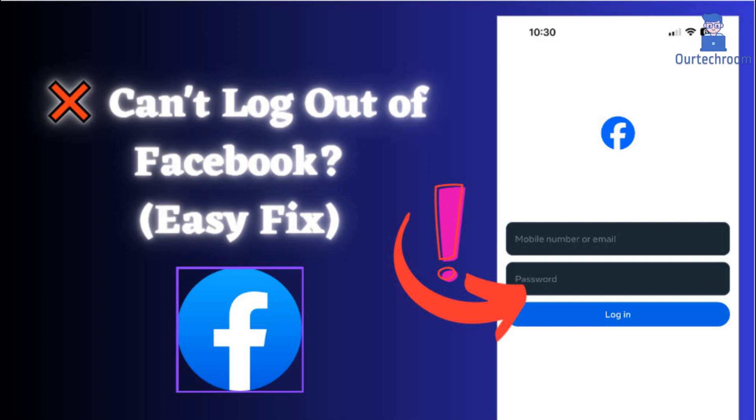Sometimes you will not be able to log out from Facebook and it seems to trap you, but this is not a trap and you have to apply additional steps to log out. Here is the step-by-step tutorial to do so.